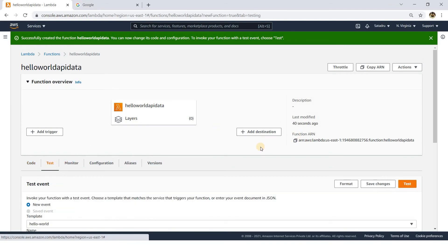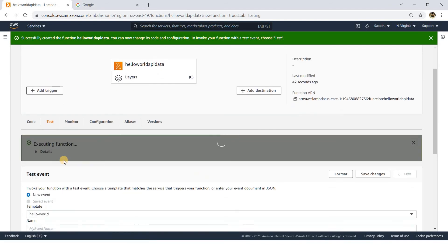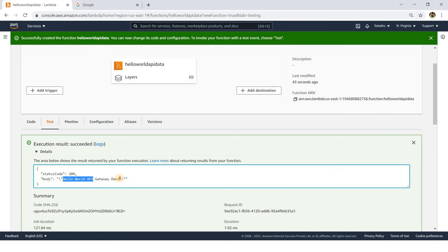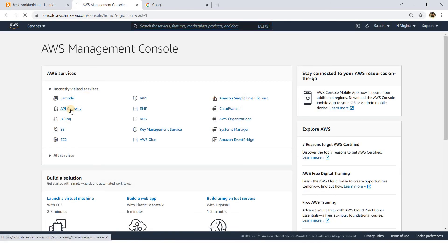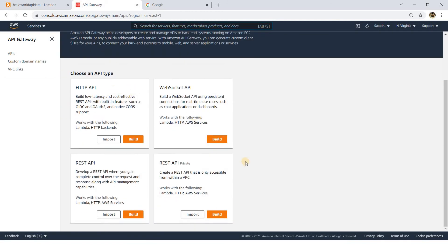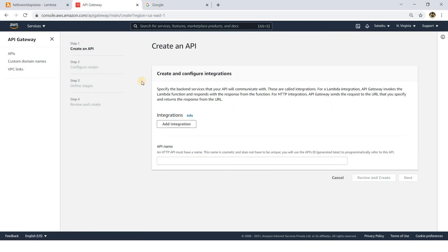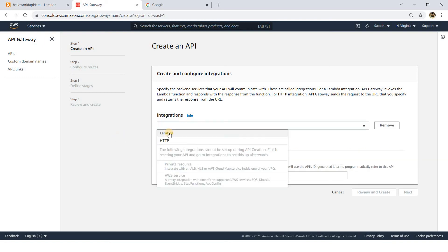I'll go to the Test section and click Test. It runs and returns 'Hello World API Gateway'. Now, to access this via API, I'll go back to the AWS Management Console and navigate to AWS API Gateway. Here we can see different API types we can create. Currently I'm showing with an HTTP API - REST API is an older version but has more functionalities, which we can explore later.